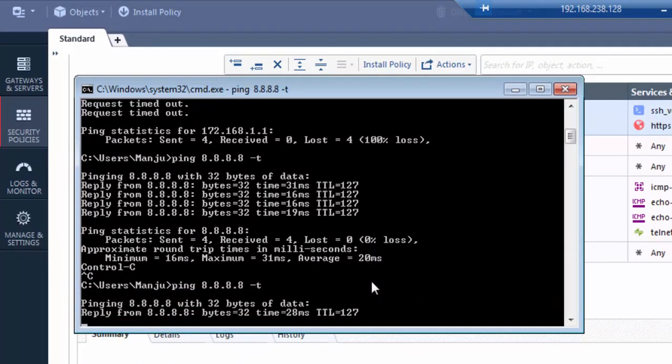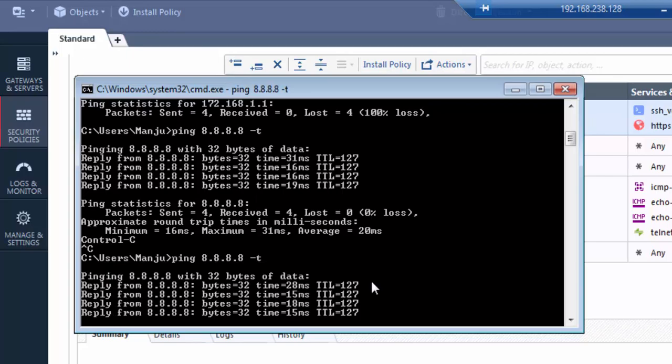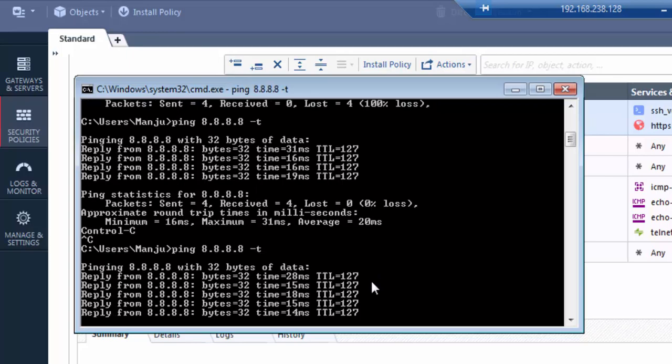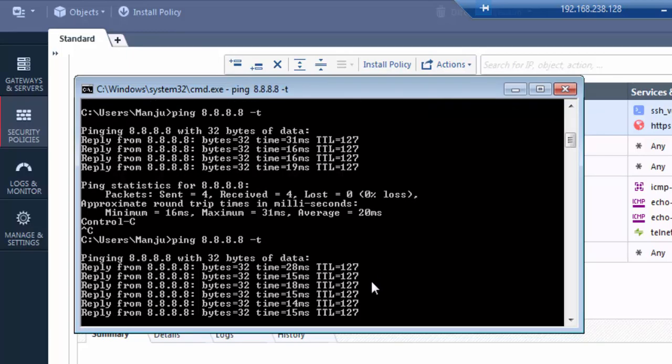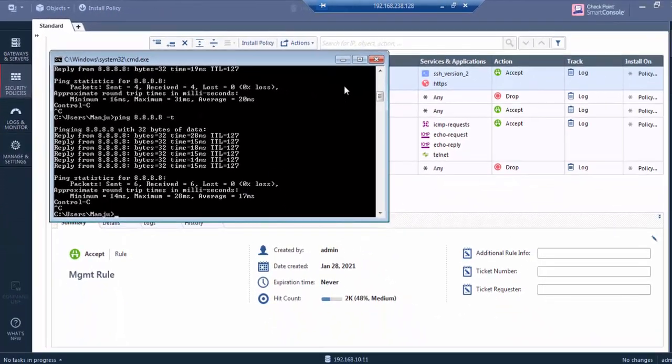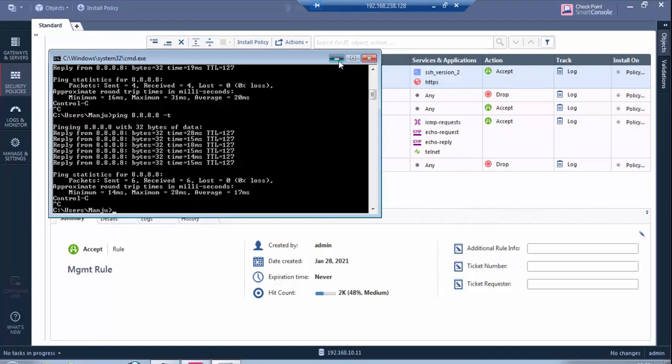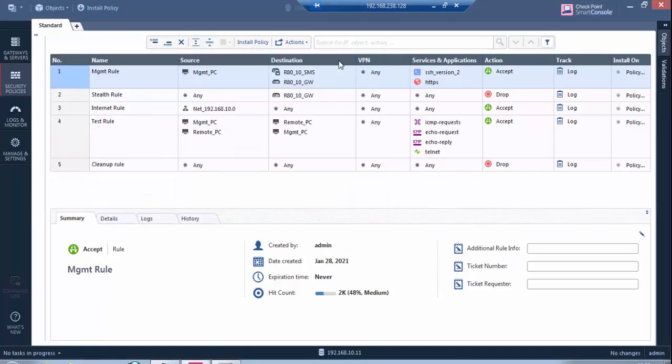I will quickly check the connectivity part. It's going to Google DNS, so I have connectivity. This is actually an SMS R8.10 to R8.40 migration. First, what we have to do is export the migration database from R8.10.